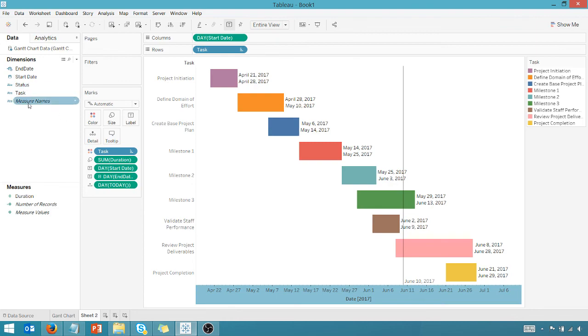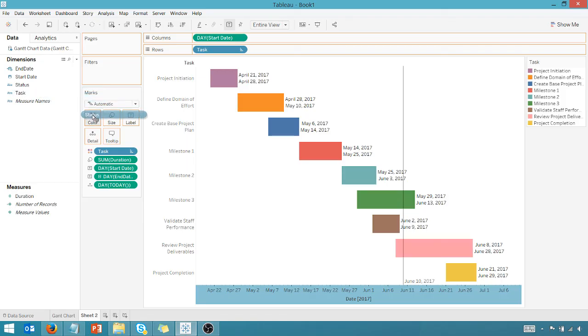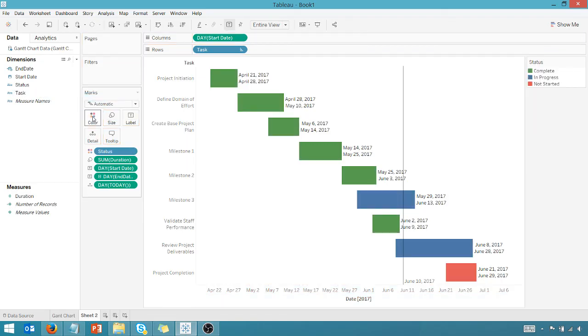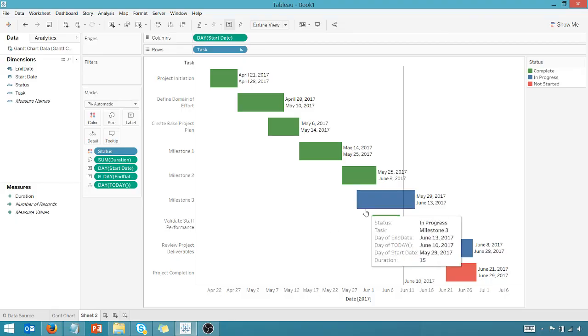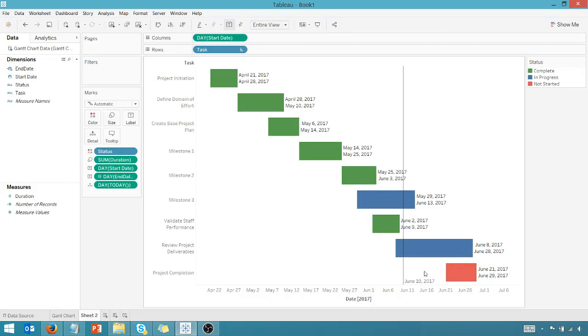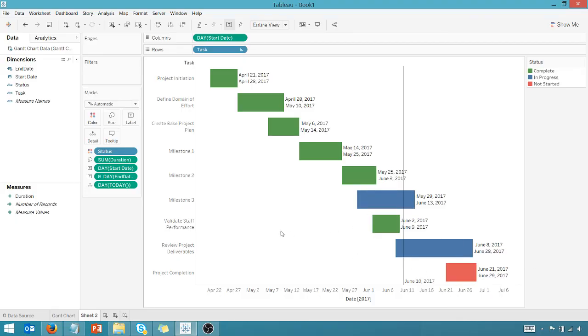If you decided to populate the status, you can change that over to the color. Our greens are our completes, blues are still in progress, reds are not yet started. So here you go. Nice little tip here showing you how to create a Gantt chart in Tableau. Take this tip, get out there and do some great things with your data. Thanks for watching everyone.